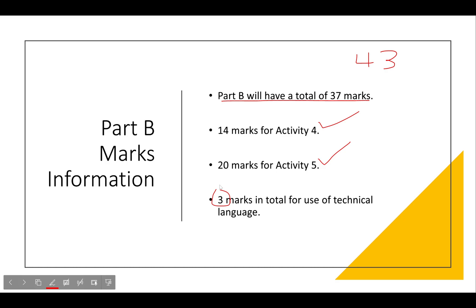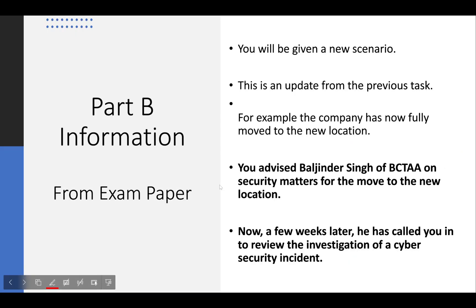Make use of technical terms here rather than plain English — this is where you actually show what you know. For Part B, you will be given a new scenario as an update from the previous task. For example, the company has now fully moved to the new location. You advised Baljinder Singh of BCTAA on security matters, and now a few weeks later he has called you in to review the investigation of a cybersecurity incident.